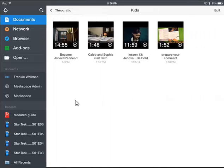So that's really how easy it is to download videos from JW.org right onto your iPad using Documents 5. I hope you enjoyed this tutorial. Thanks for watching.